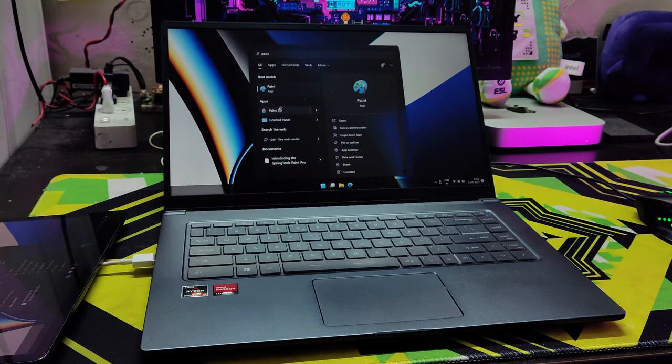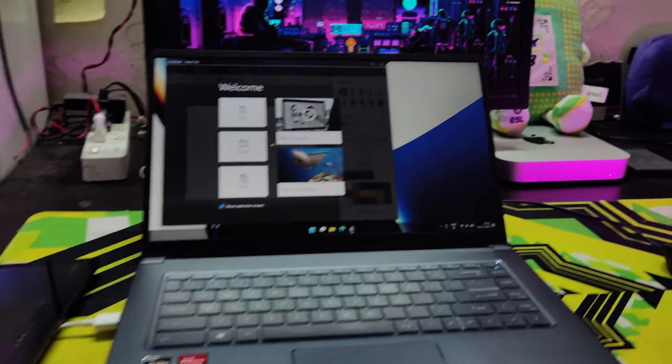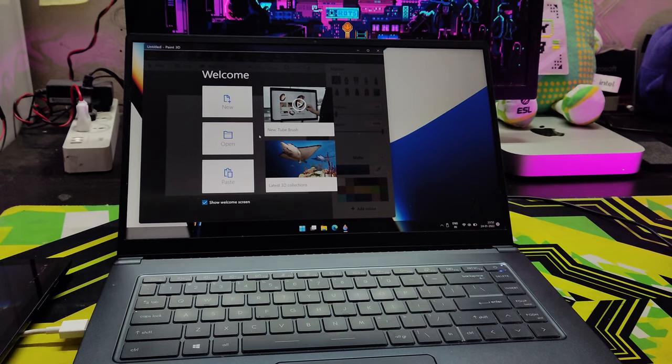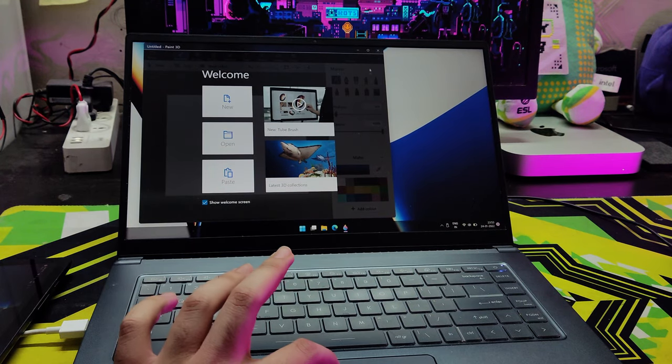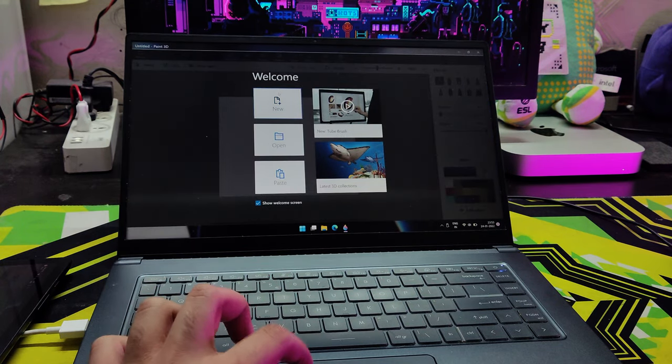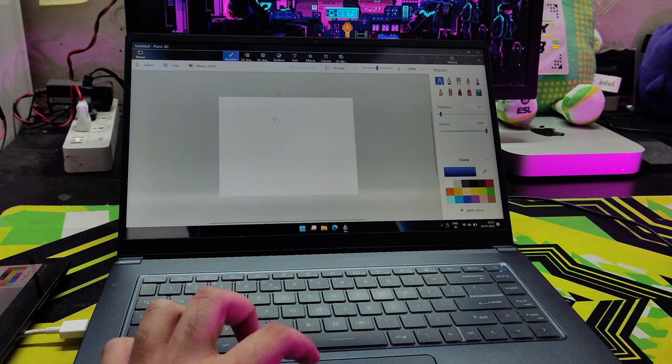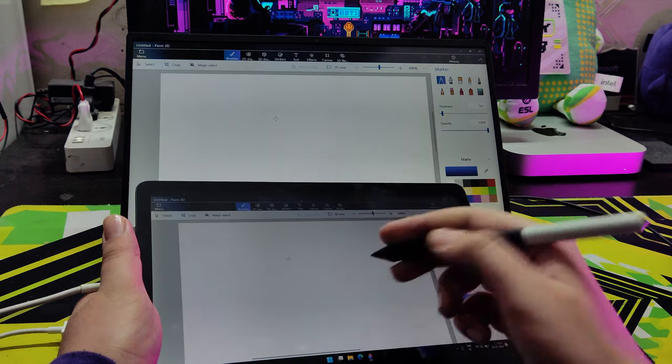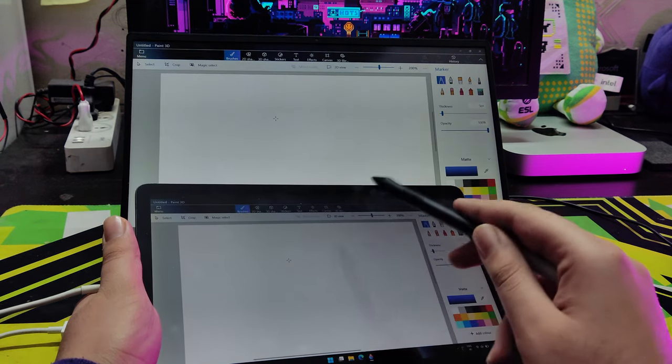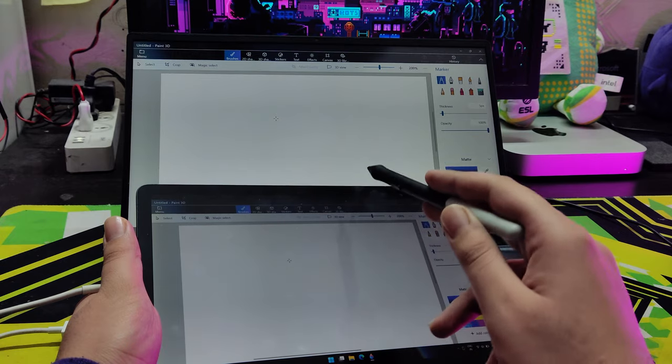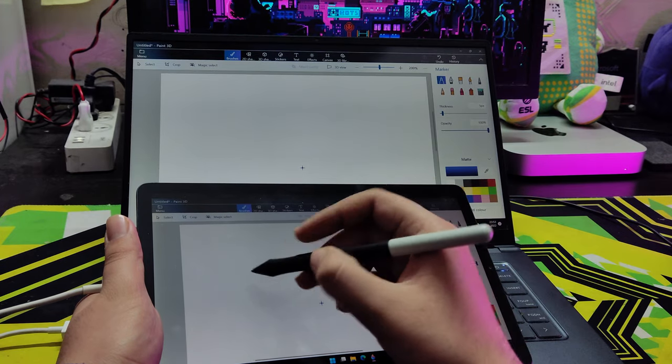I'm going to open Paint, the most professional app obviously. So I'm just going to write here and not look at the tablet screen because there's lag here, but there's no lag on the main monitor.